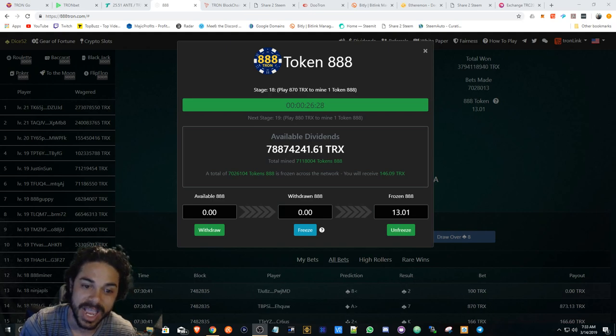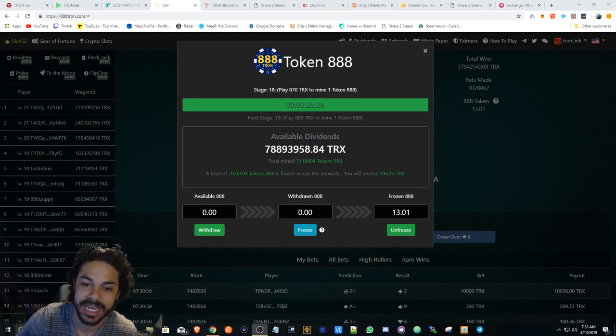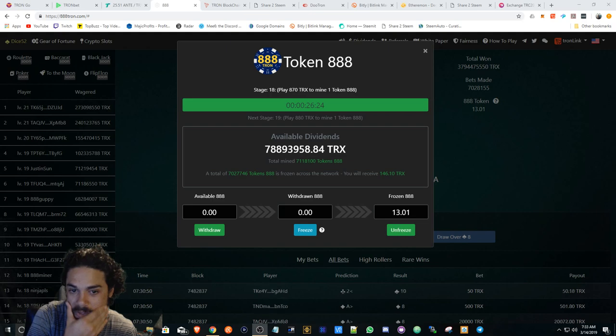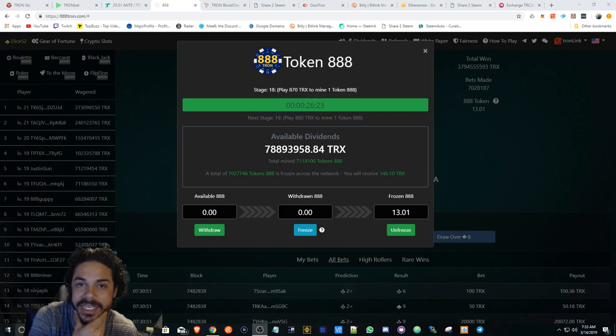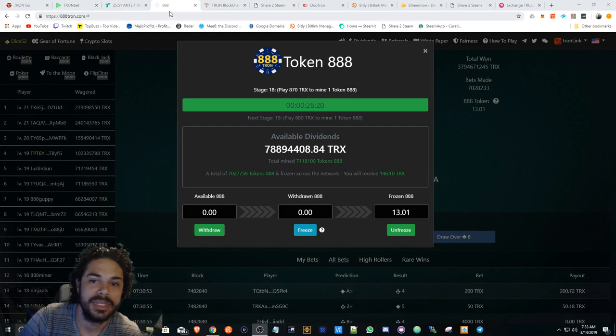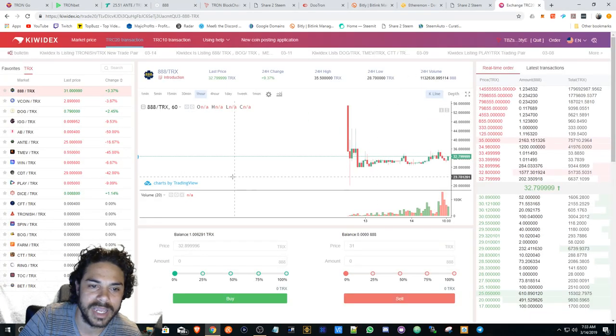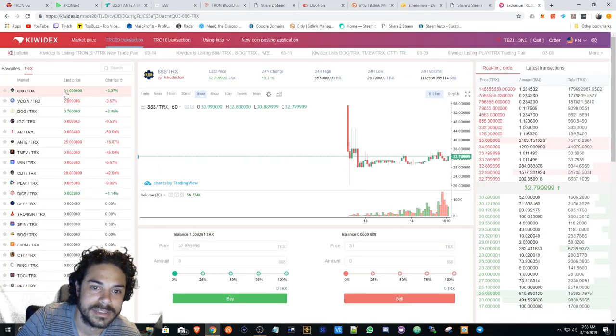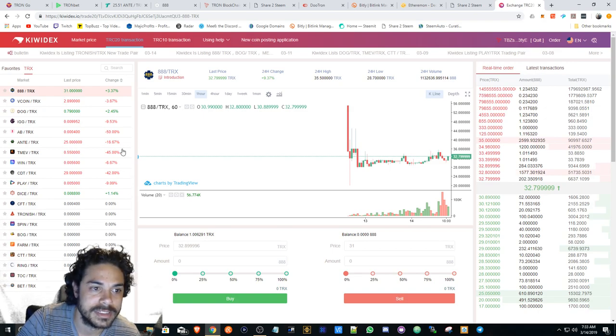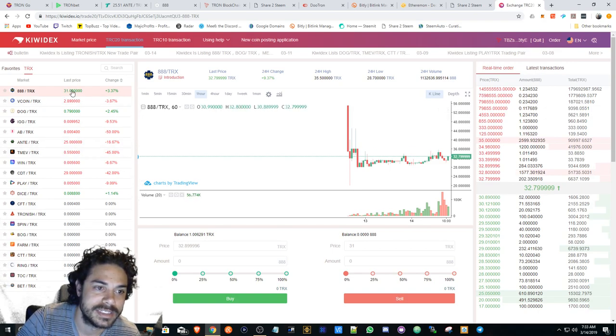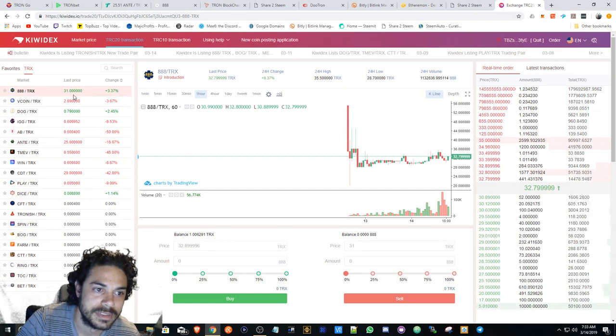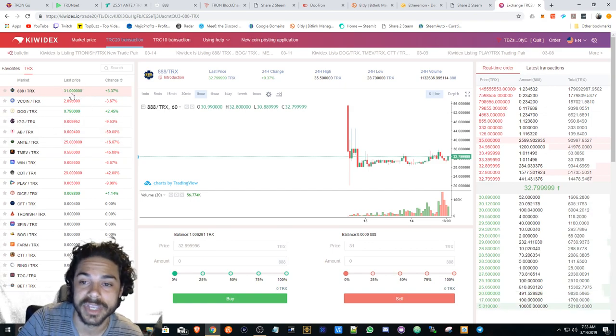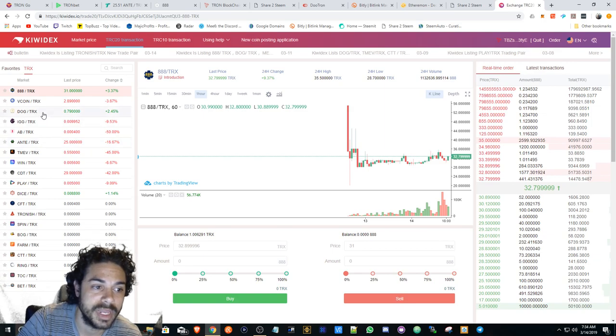So everyone is getting great divs back, and to be honest with you, this price here, I don't know, it reflects. This is still cheap compared to the divs that you're getting back. That's what I mean by that.